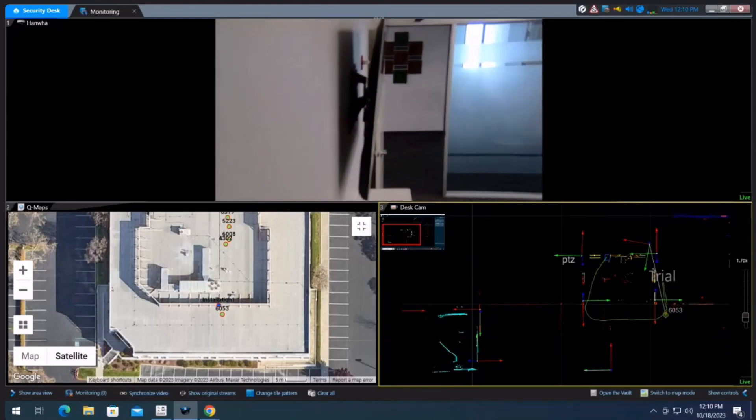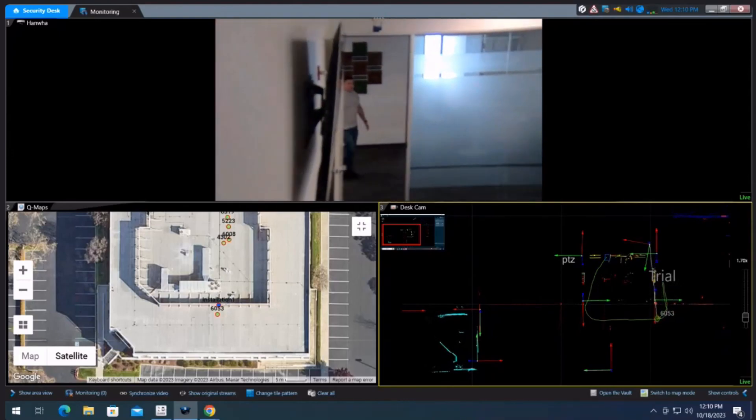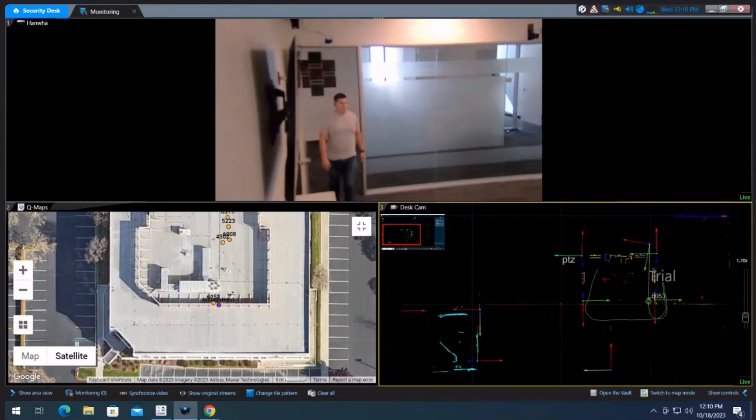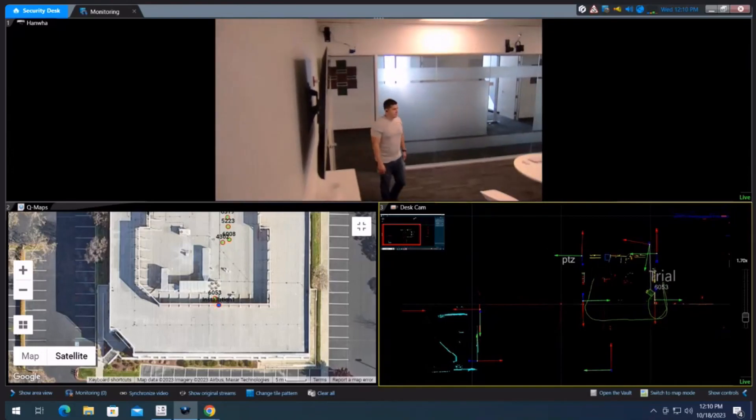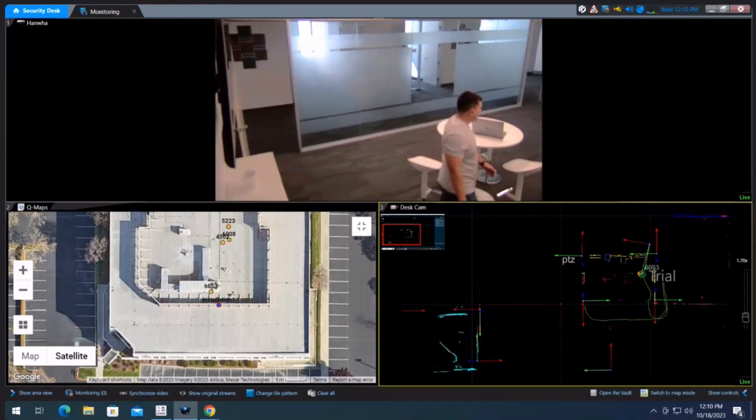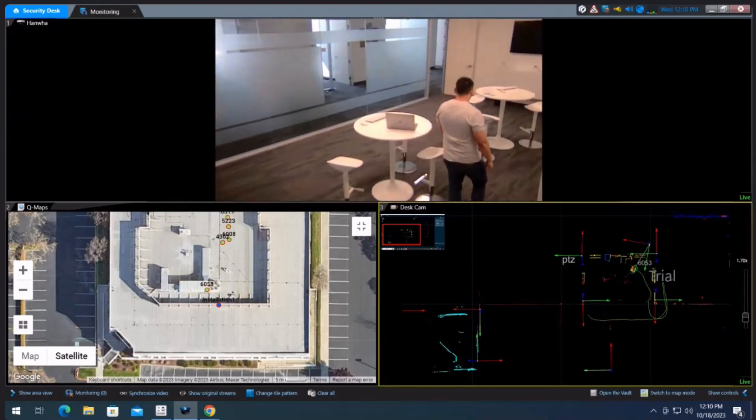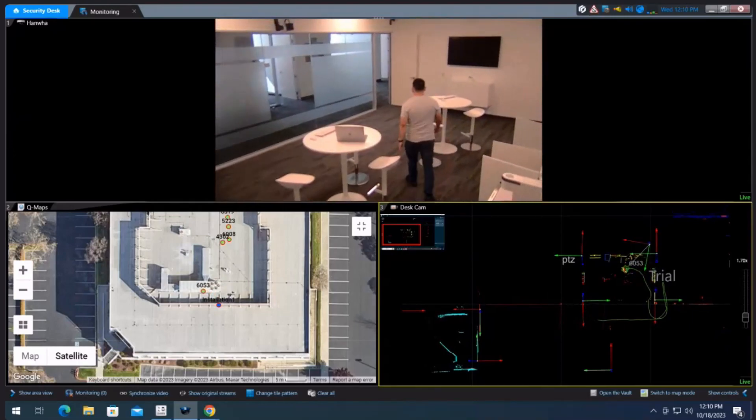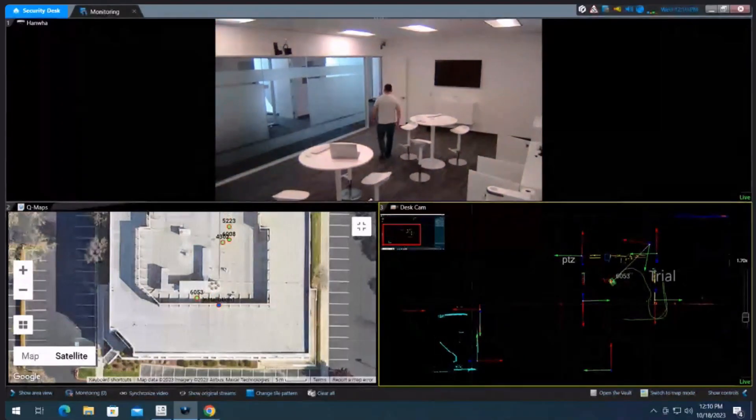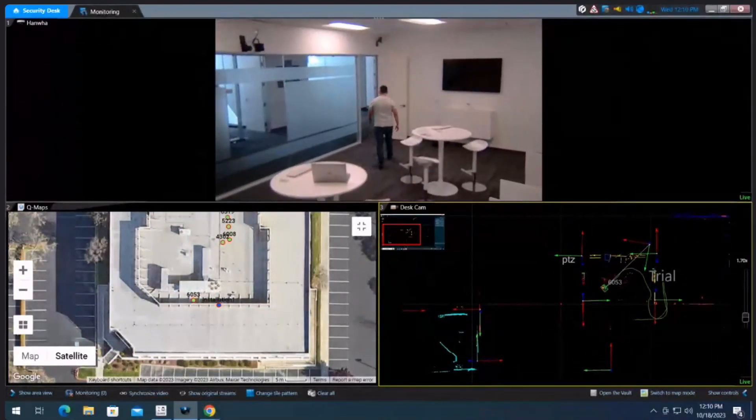And last but not least, he then comes back into the scene. The camera maintains tracking and will continuously track him until someone moves the PTZ controller or acknowledges the alarm to allow the camera to go back to its home preset.